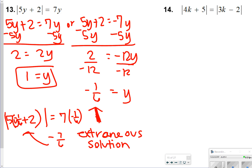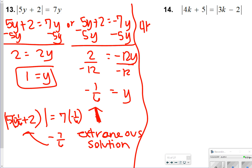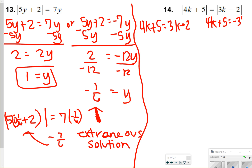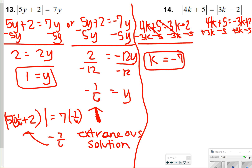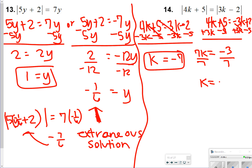Number 14 is the double-duty type: 4k plus 5 equals 3k minus 2 for the first round, or 4k plus 5 equals negative 3k plus 2 where everything changes to its opposite. In the first round, constants go right and variables go left — 4k minus 3k is k, and negative 2 minus 5 is negative 7. In the second round, 7k equals negative 3, so dividing by 7 gives k equals negative 3 sevenths.